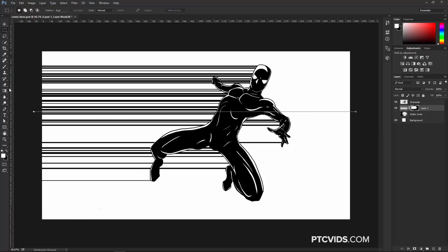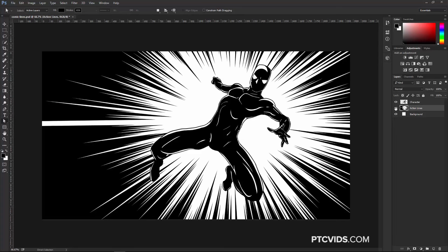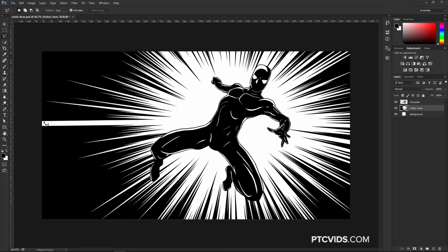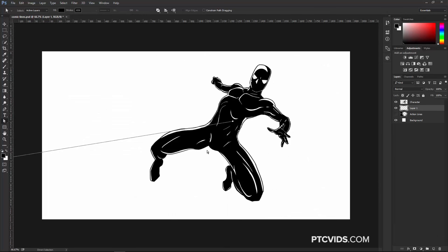Now we have speed lines that help sell the effect of my character moving through space to the right. But this isn't the effect I wanted for this image, so I'm going to delete this layer and enable the Action Lines. Looking at it now, I see a thick line. If you get something like this that you're unhappy with, just use the Polygonal Lasso Tool to paint a triangle shape and fill that with black. I'm going to create a new layer, and now I'm going to talk about the halftone patterns.